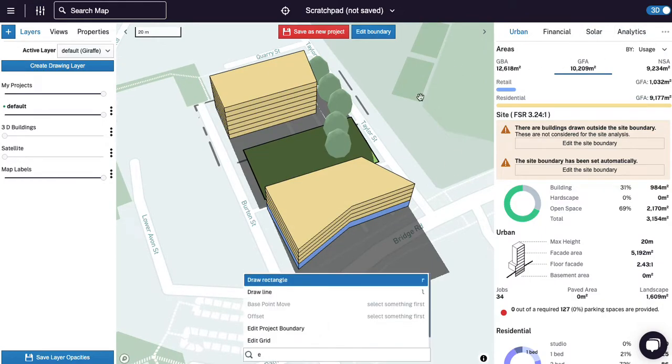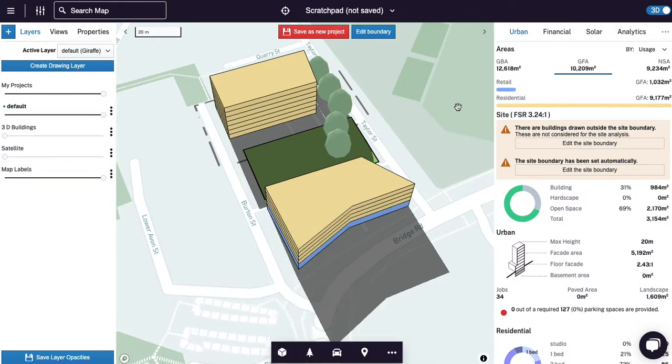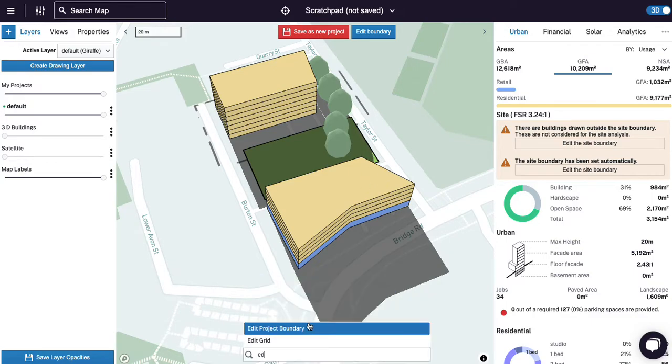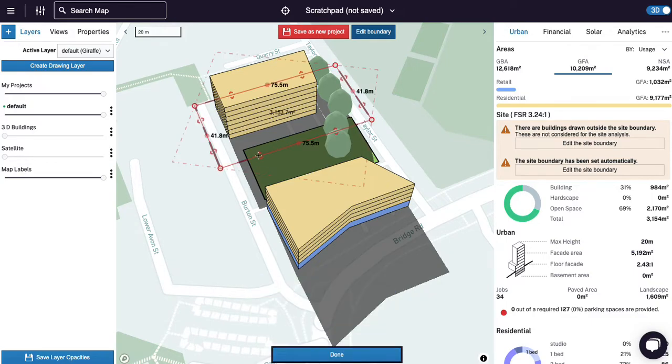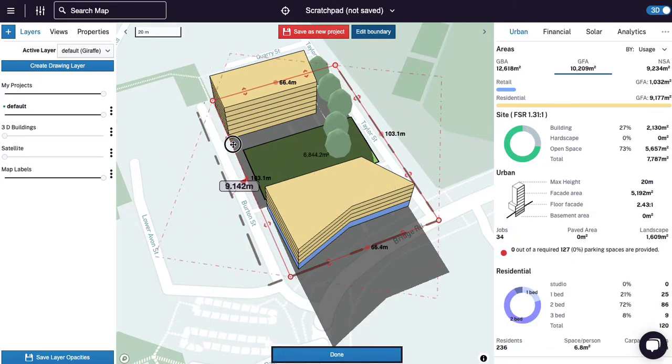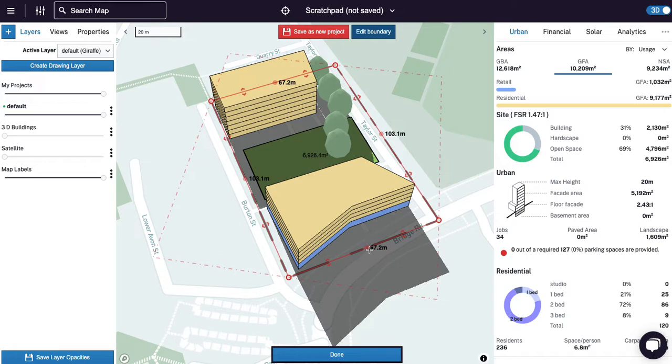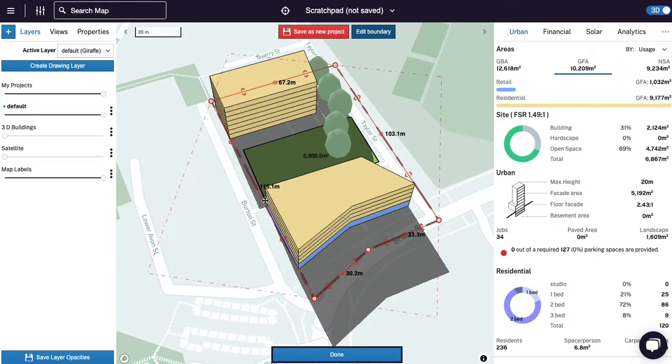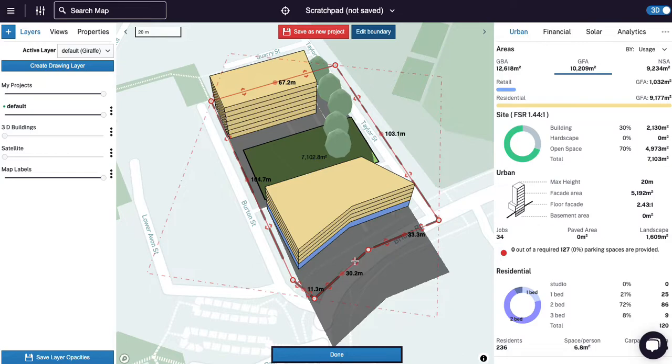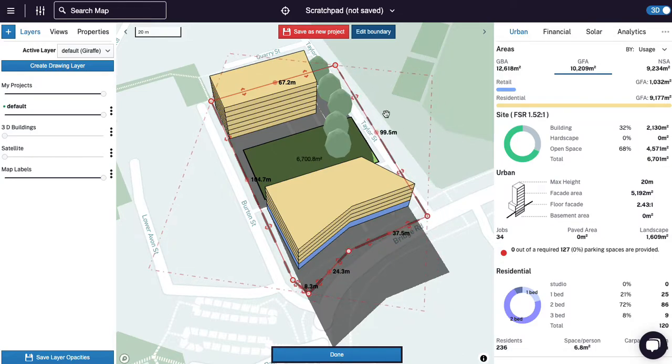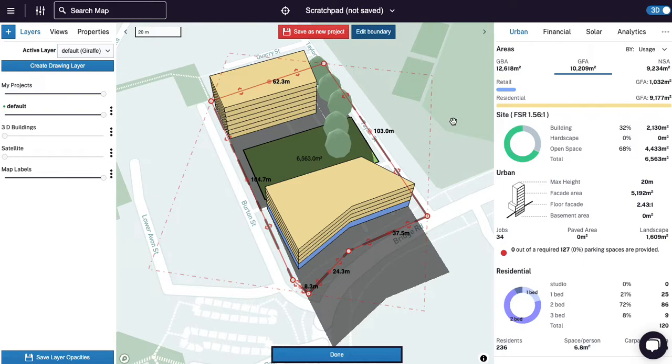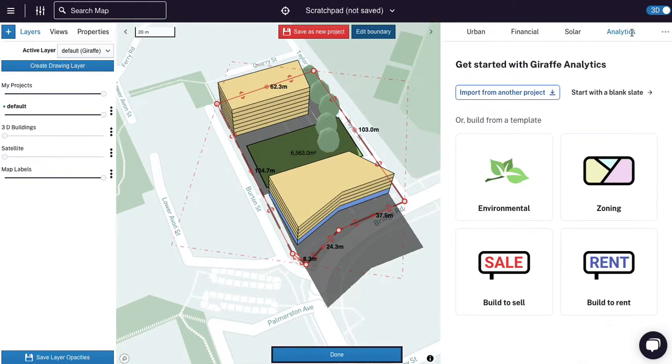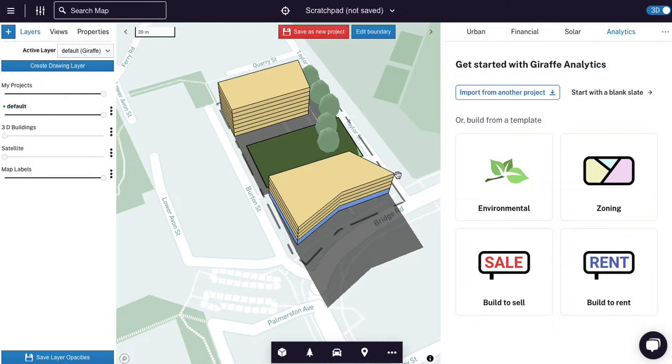And what we've done with analytics is basically allowed you to create your own urban tab. So I'm just going to edit the project boundary so everything's inside the boundary and we're getting accurate site areas. And then let's jump into analytics and create a report.